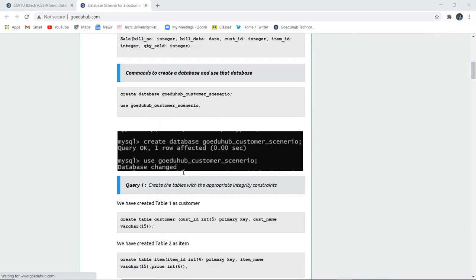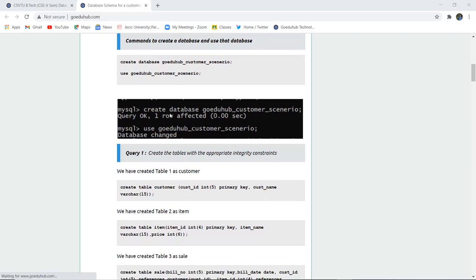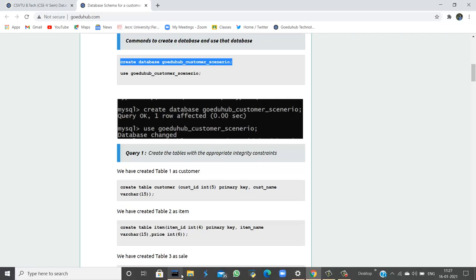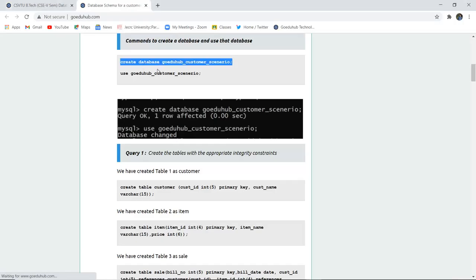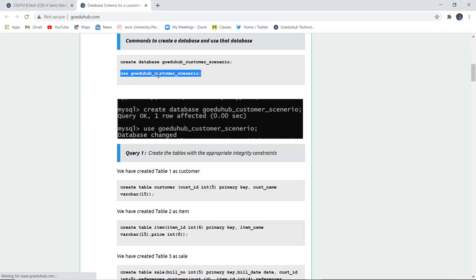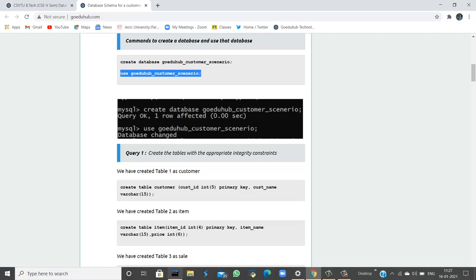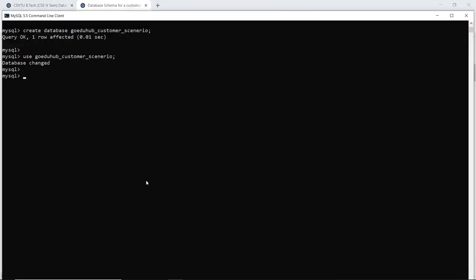First, the command to create a database and then use that particular database so that changes can be reflected in it and all the tables can be stored there. I am creating a database named Go Eduhub Scenarios. This is how you create a database: CREATE DATABASE and then the name of the database. Similarly, I am going to USE this particular database so that all my changes and table creation are stored in this database only. The database is changed, meaning I am currently working in this particular database.